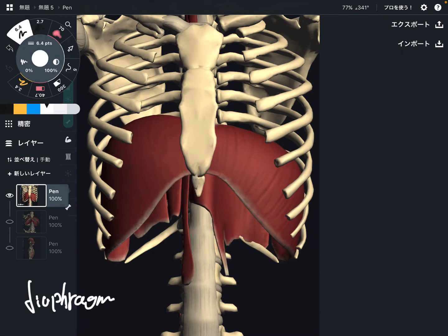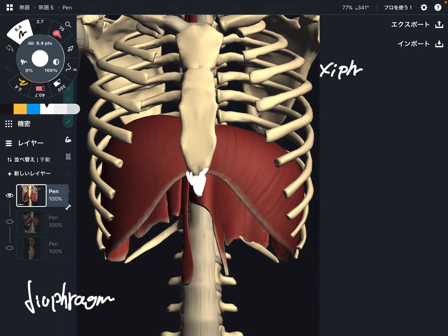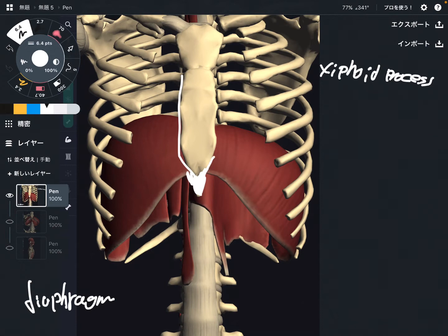Let me explain the origin first. The first part is this bony prominence — this is the xiphoid process, which is the lowest part of the sternum.